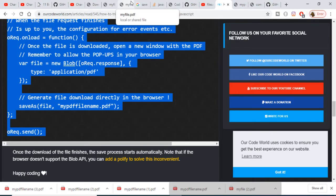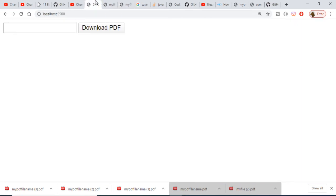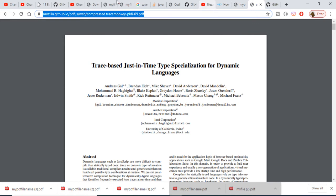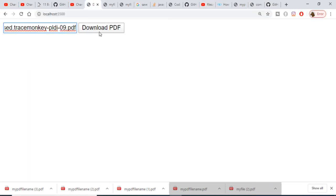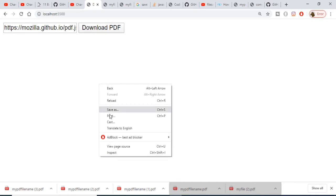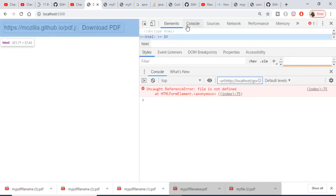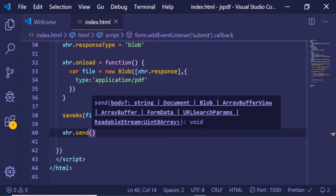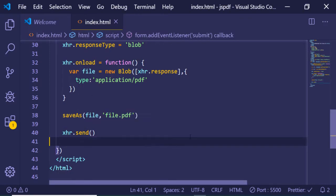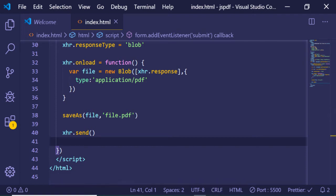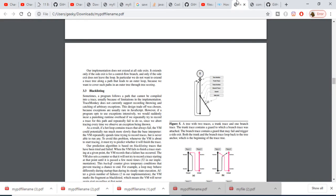Now let's run the application. If I refresh, copy-paste the PDF link here, paste the link and click Download PDF — it should download a PDF file. But let me check: there's an error — 'file is not defined'.